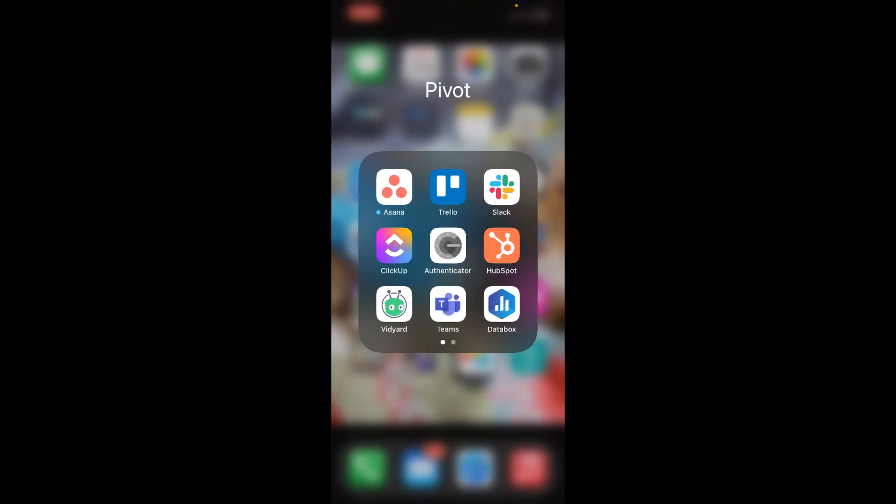Hi, this is Krista from Pivot and today I'm going to walk you through using the HubSpot mobile app, specifically the business card scanner capability that is in there.